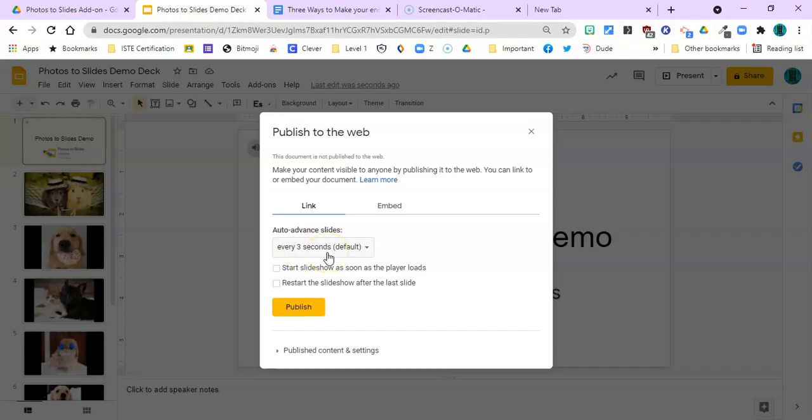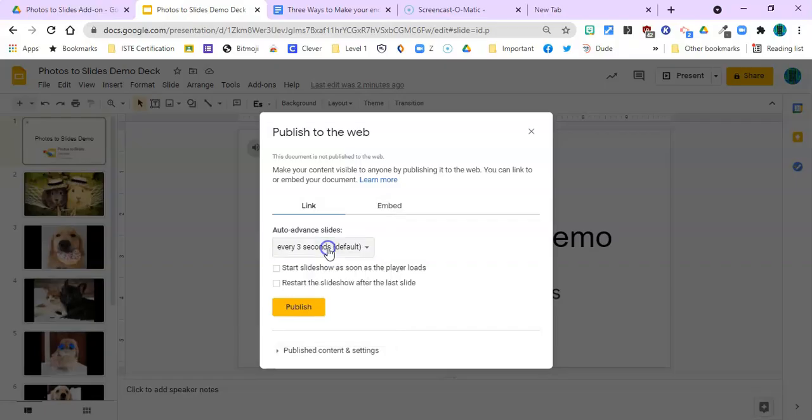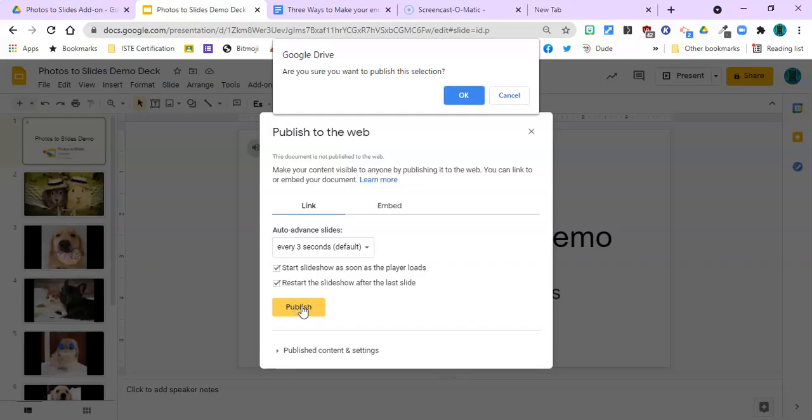And the default here is that the slides will advance every three seconds. There's some other choices if you really want to spend a little more time per slide—you can choose five. I like three. I like a fast slideshow. Here we go. We're going to put check marks in these two boxes so it'll loop.